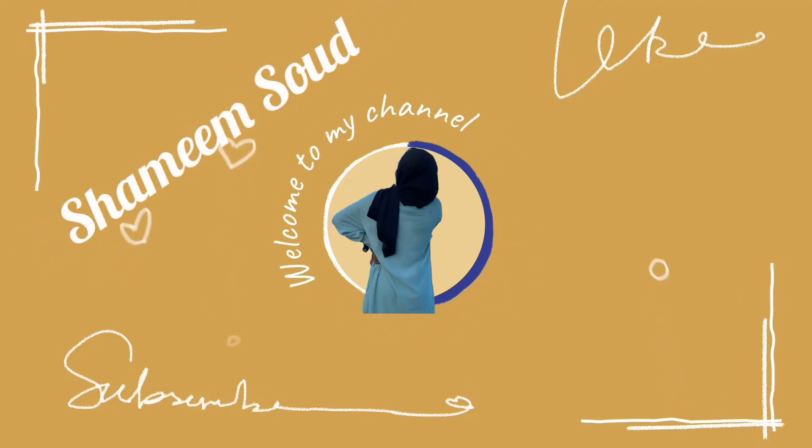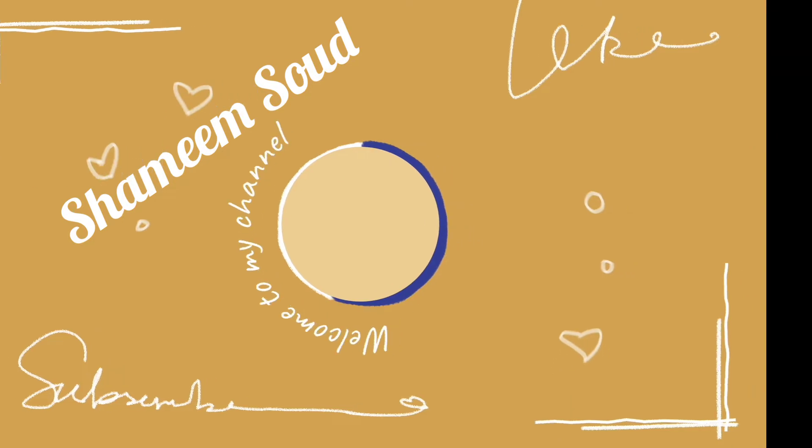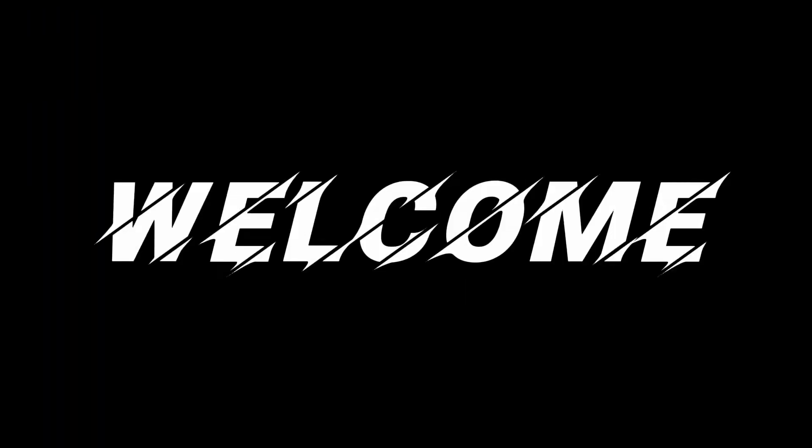Hi, salam everyone. My name is Shamim Sood. Welcome or welcome back to my channel if you're returning. Thank you.